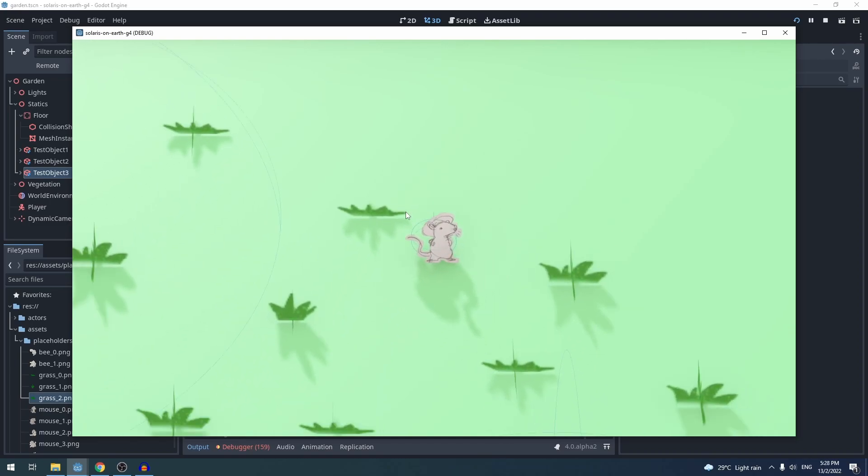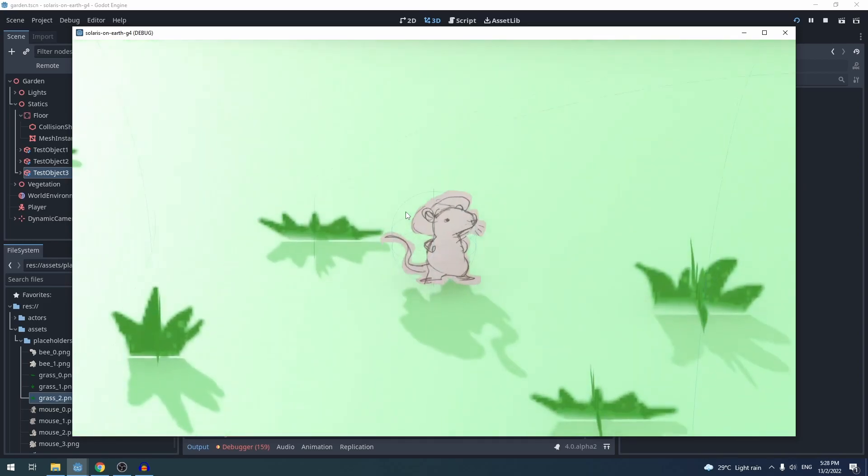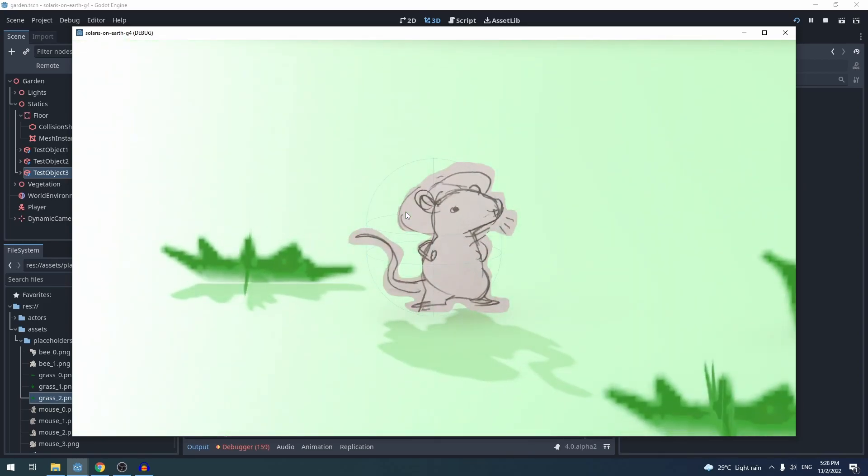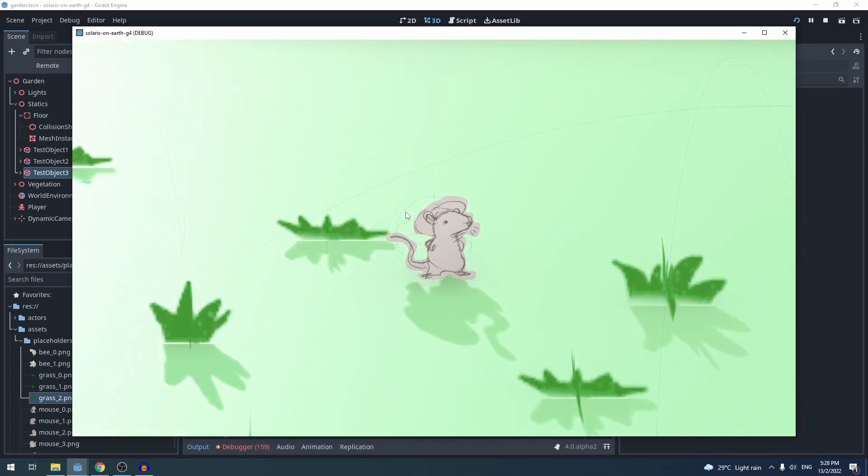But that's boring, so I added a simple zoom functionality so you can appreciate the beautiful sprite that my partner had made up close.